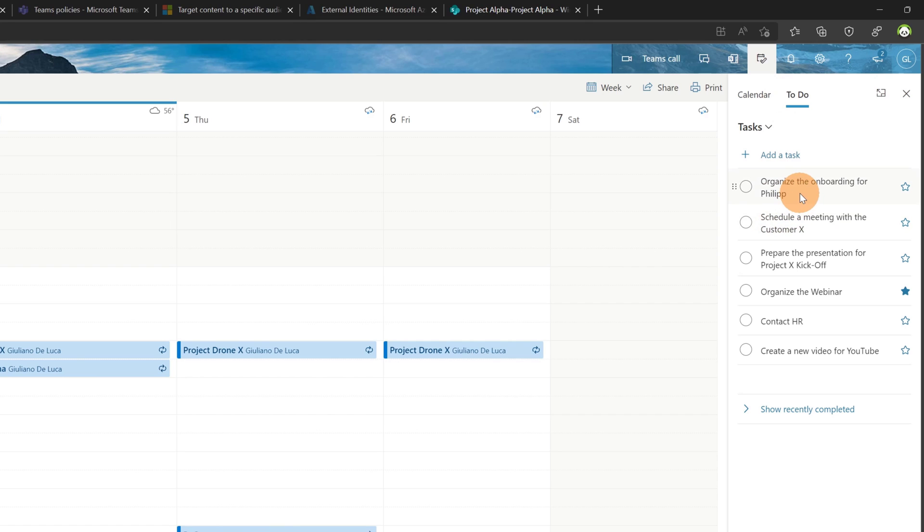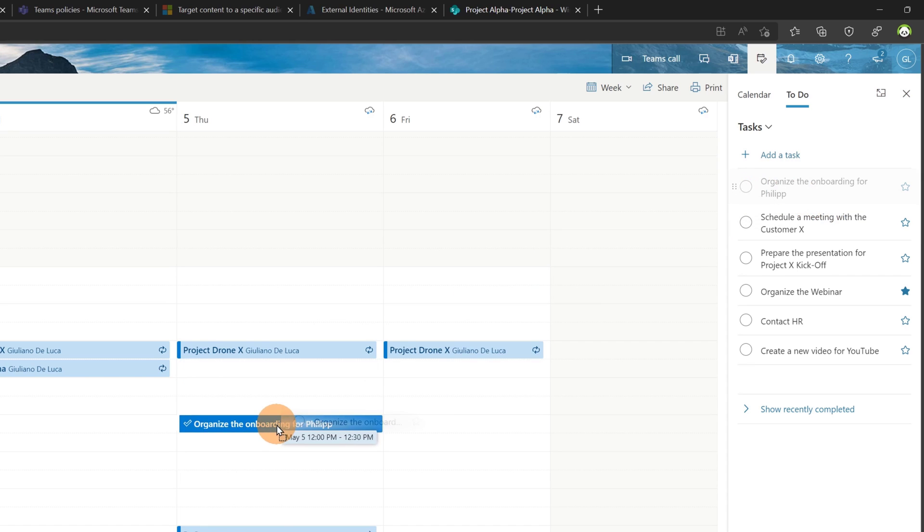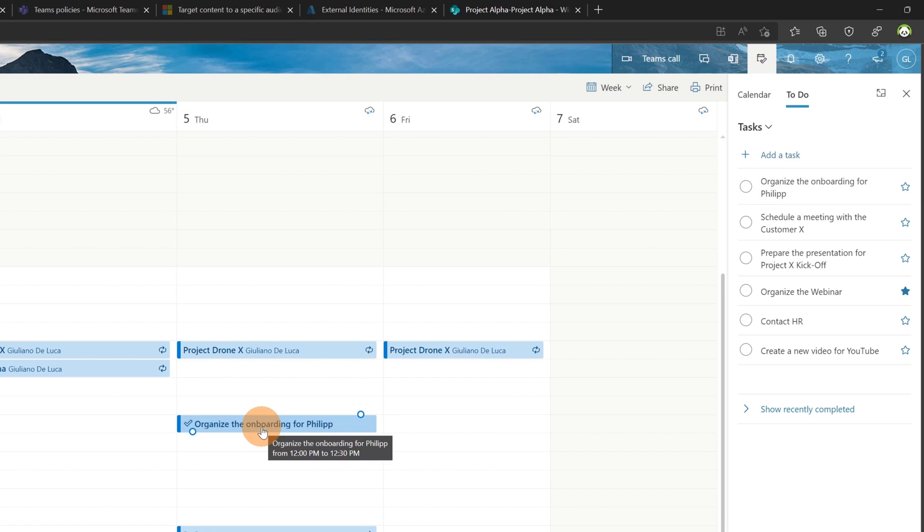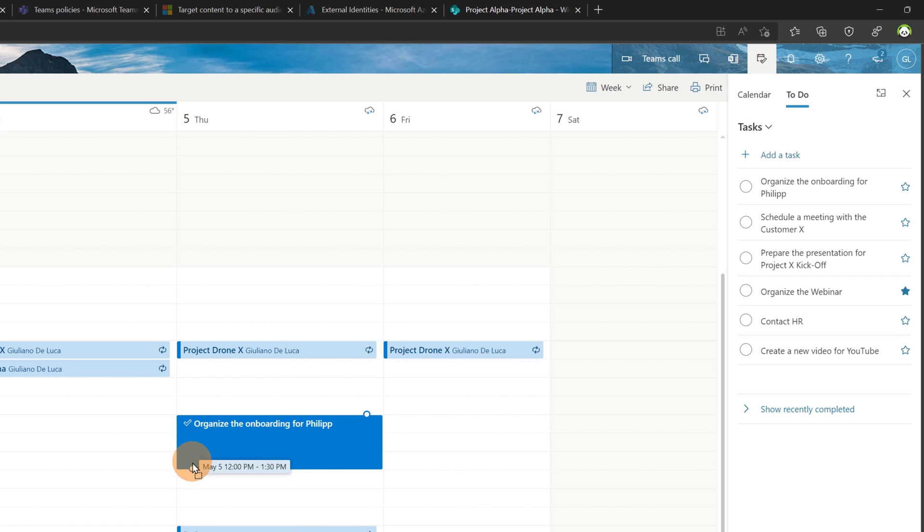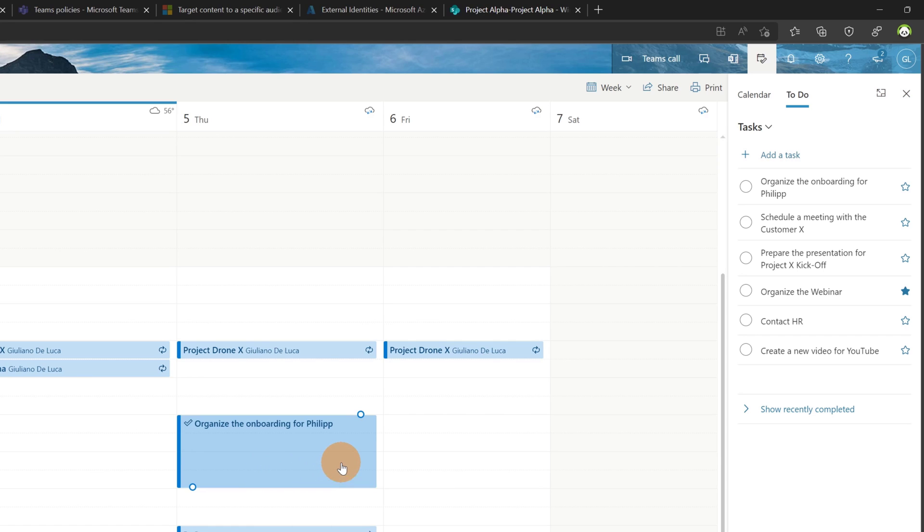Now let's say that I want to allocate time to complete this task, organize the onboarding for Philip. All I need to do is select this task, drag and drop it for tomorrow and now I've planned 30 minutes to complete this task. Of course I can rearrange this time slot. Let's say two hours and then this task will be completed.